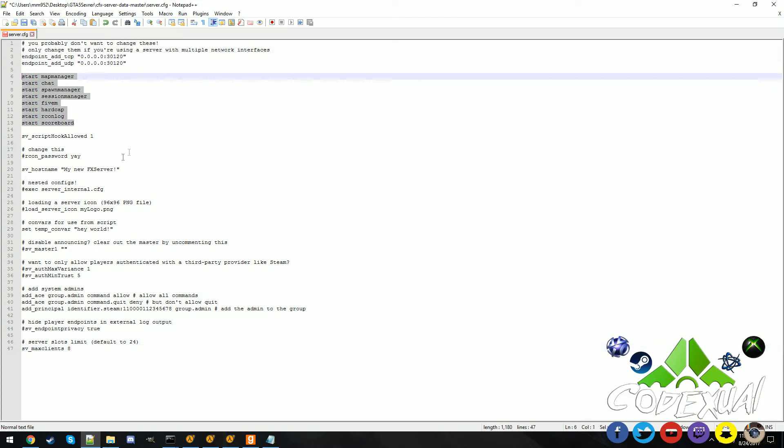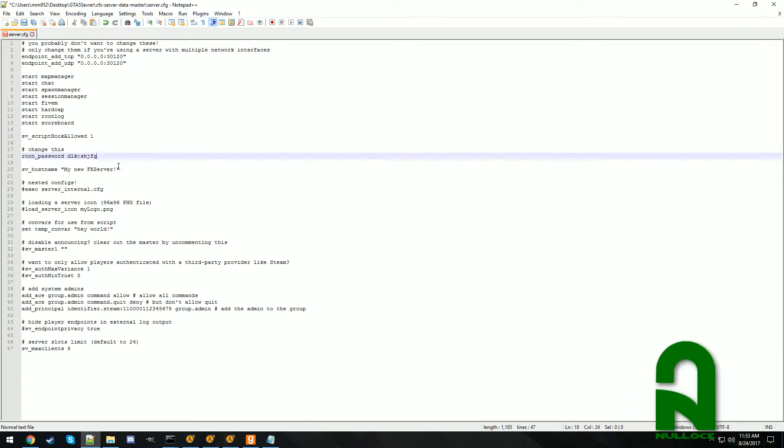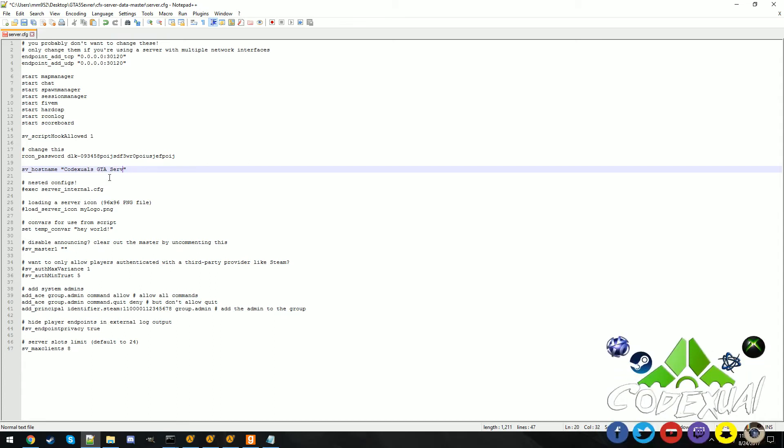So a couple of things that you do want to edit is your archon password remote control. So give it a secure password, it can be whatever you want. You're hosting, you definitely want to modify that so as for me it's Codexual's GTA server or it can be no lock gaming server, whatever you want to name it.